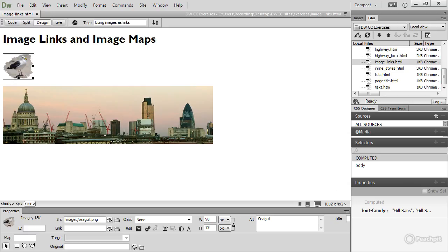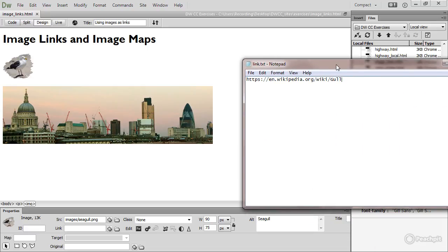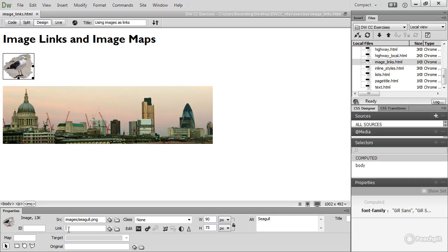I've got a URL in this text file here, which is in the folder for this lesson. Let's just copy that and then paste it into the link field and press tab to ensure that it's inserted in the underlying HTML.